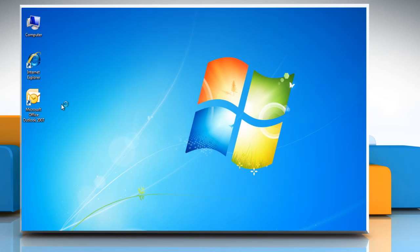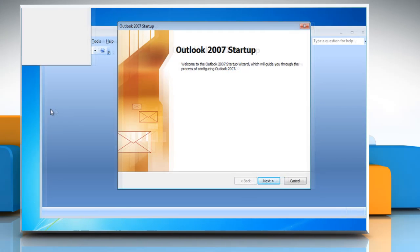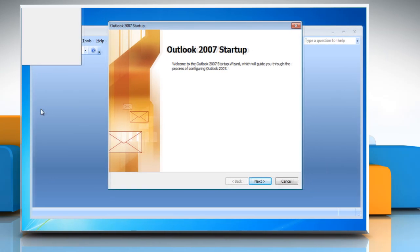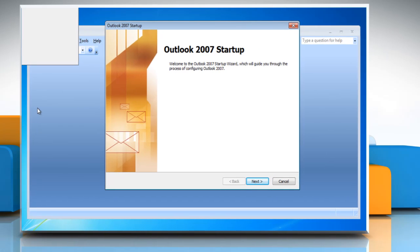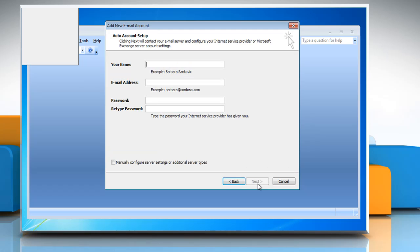When you run Microsoft Outlook 2007 for the first time, Outlook will display a welcome screen. The startup wizard will let you configure an email account. Click next to move to the add new email account window and then click next again.